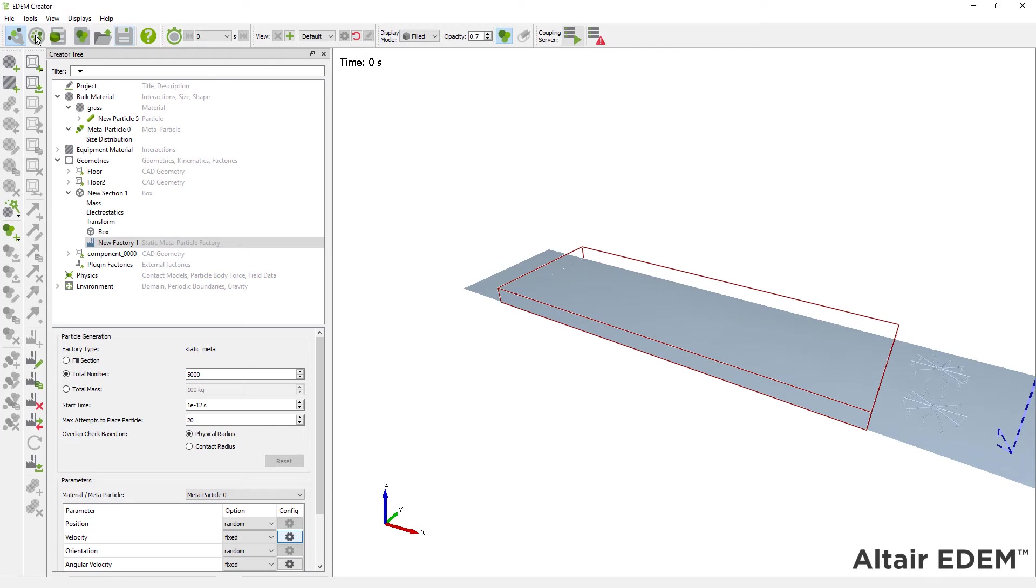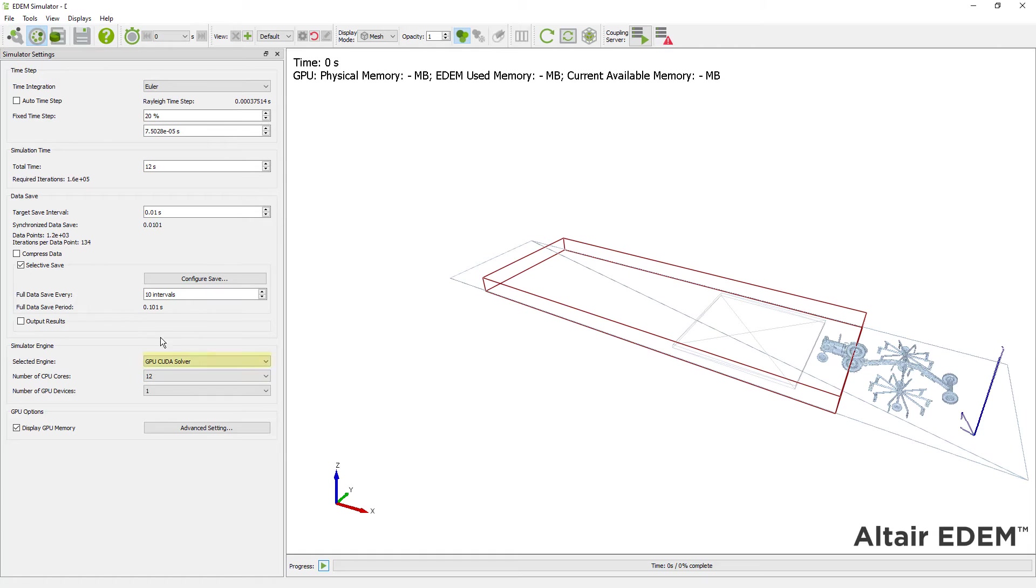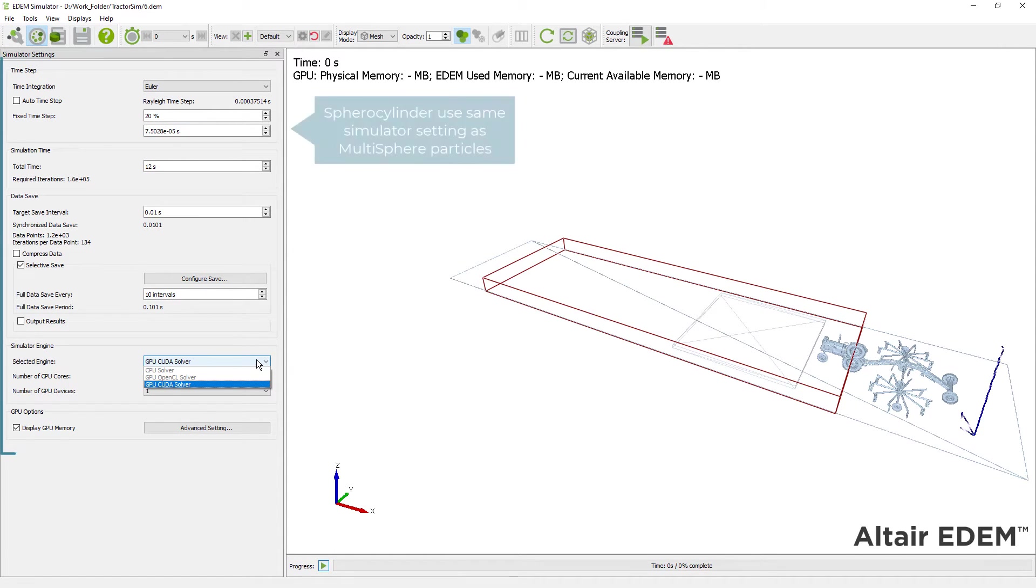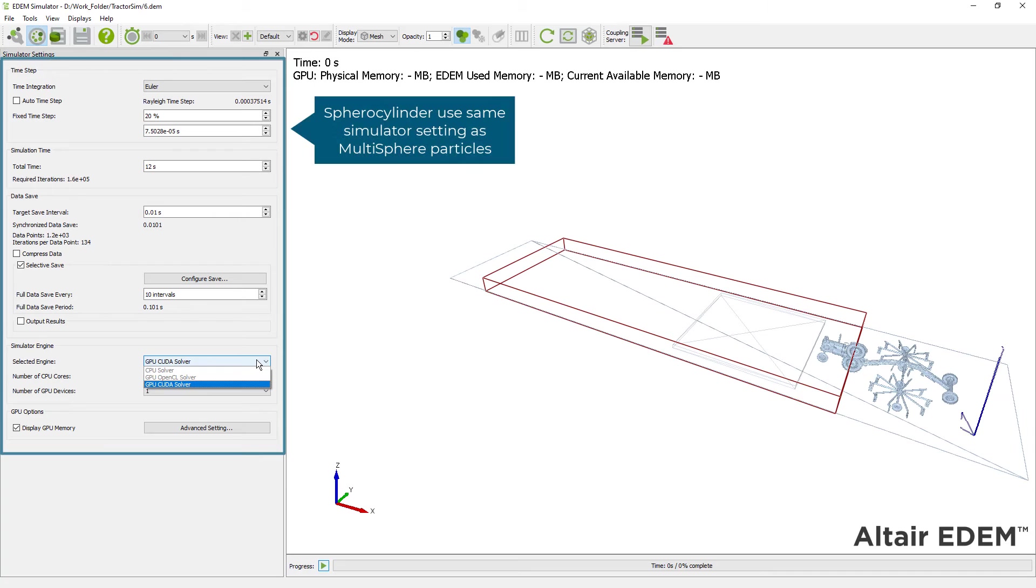Now that we have set up our model in the creator, we can move to the simulator. There are a couple of things to consider here. One is that spherocylinder particles use the same simulator settings as multi-fiber particles. And also, ensure that under simulator settings, you select GPU CUDA solver.